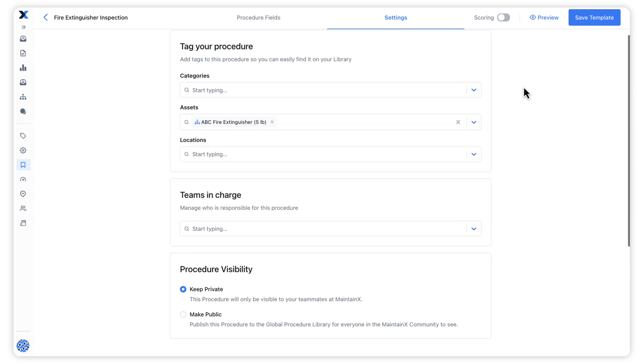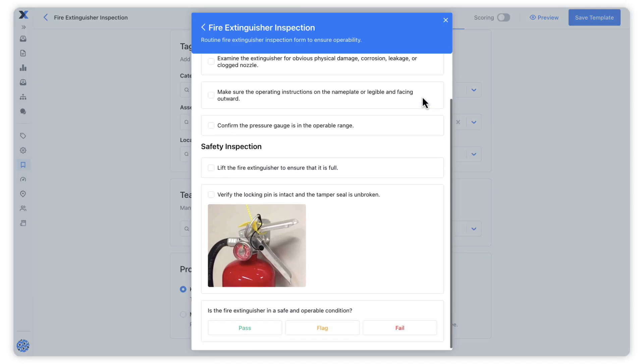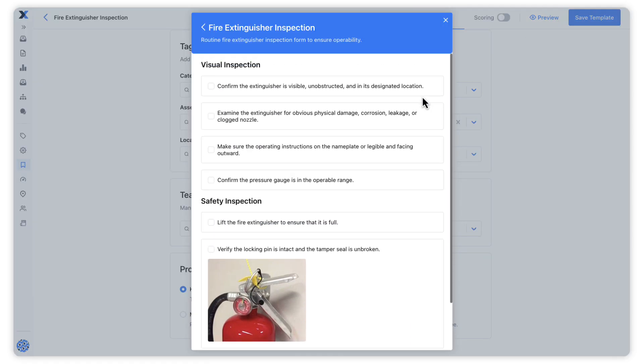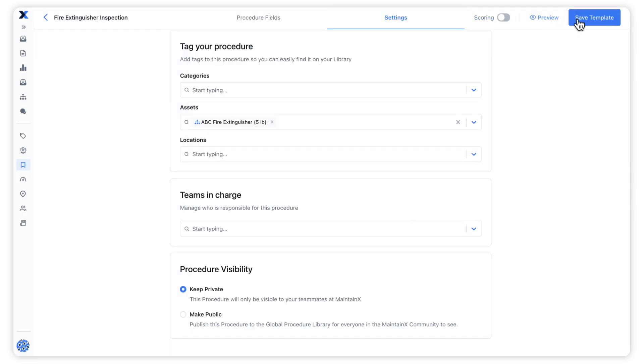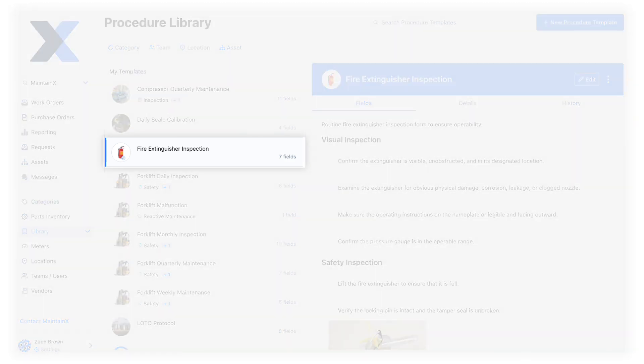Before saving this procedure template, let's preview what it will look like on a work order. Once we've saved the template, it appears in our procedure library and is available to be included on work orders.